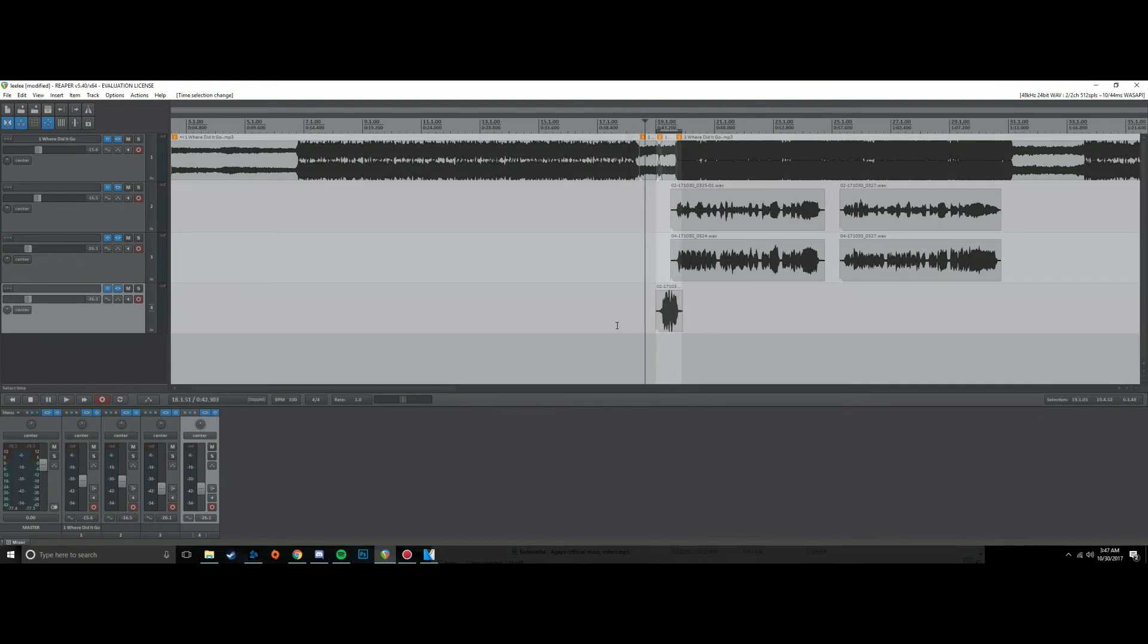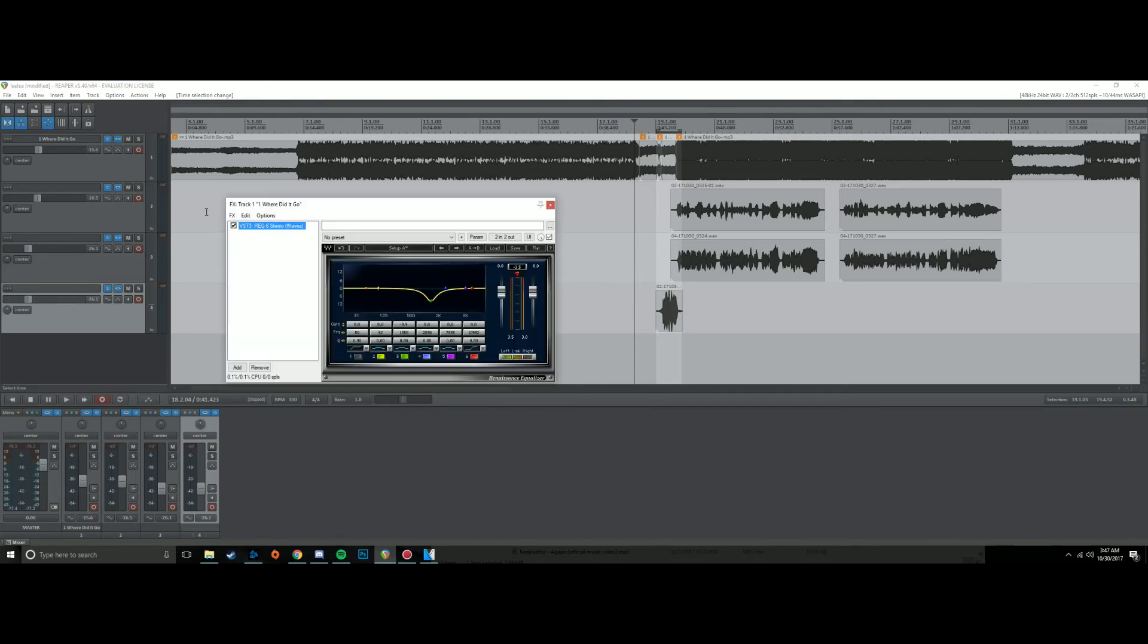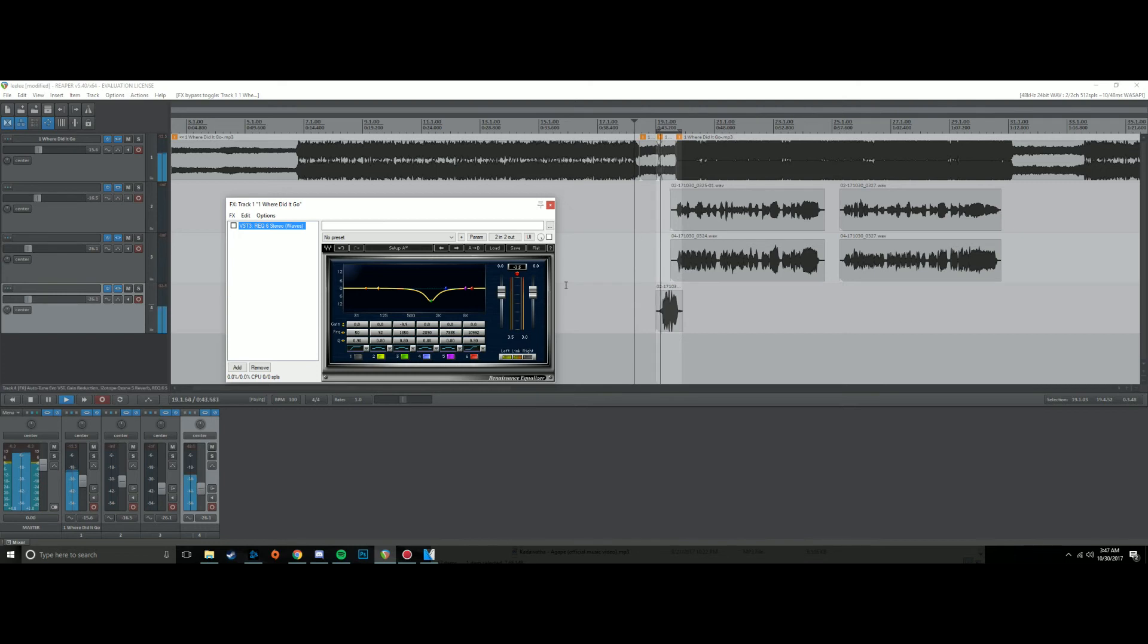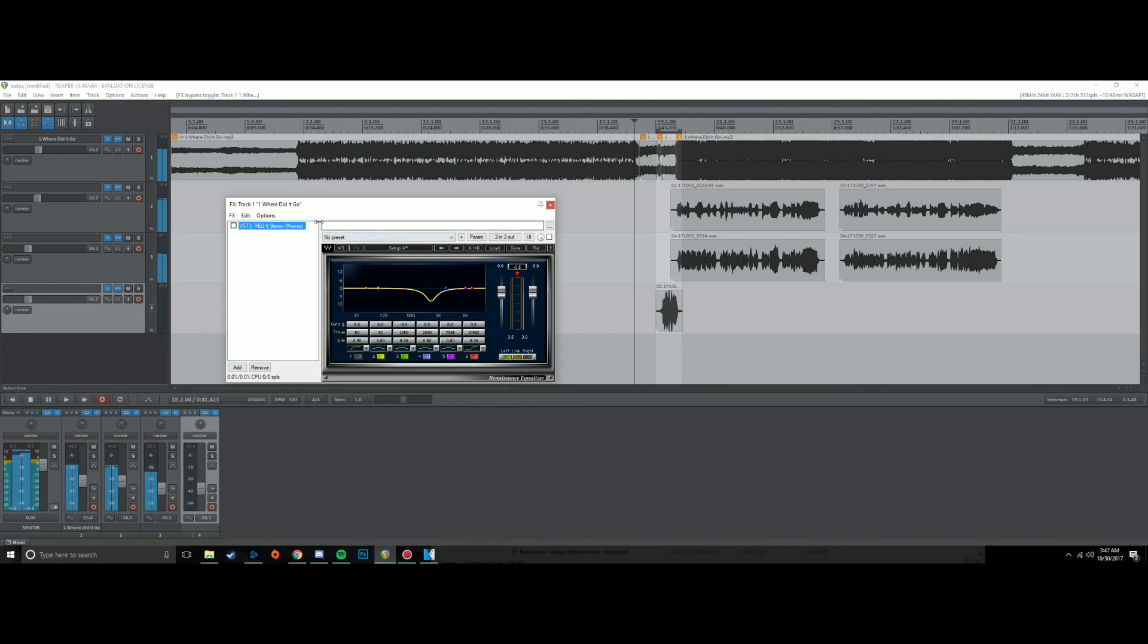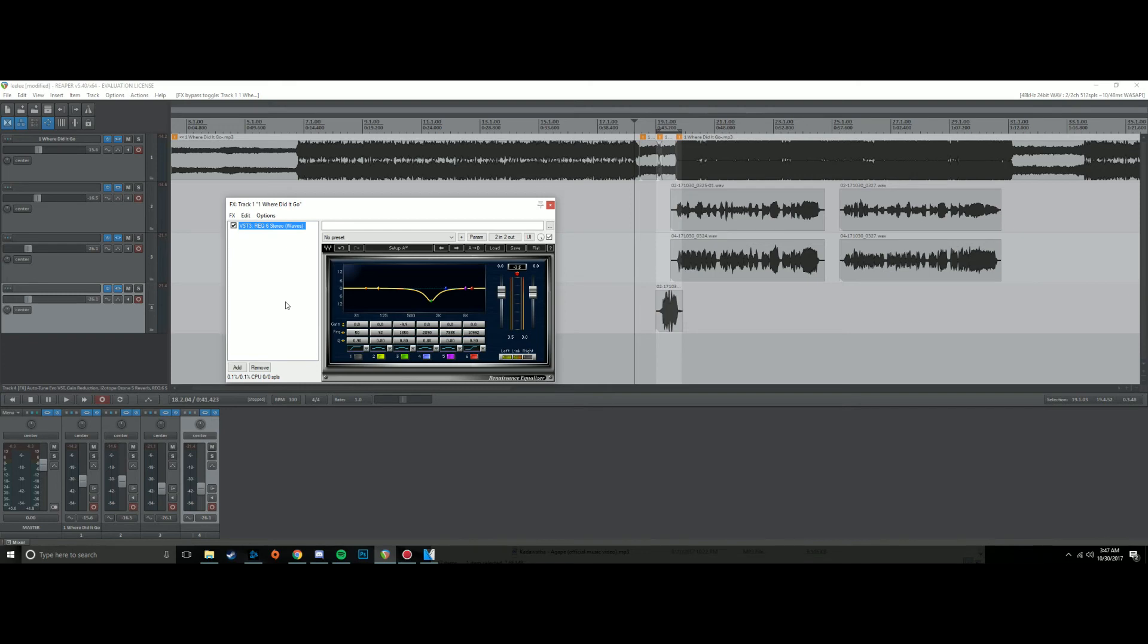I'll give you an example of what it sounds like whenever I do not have this cut. So I'm going to play it now with it cut and you'll notice the difference in the presence of Danny's vocals versus now being able to hear mine better.